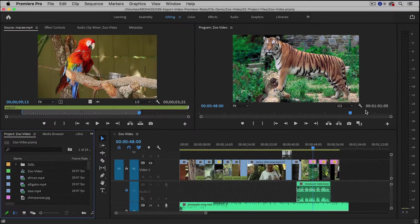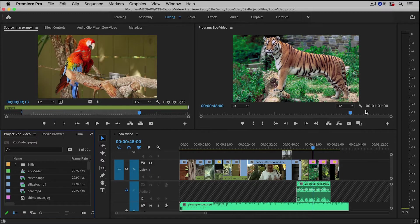Hi everyone, in this video I'm going to show you the best export settings inside of Premiere Pro.